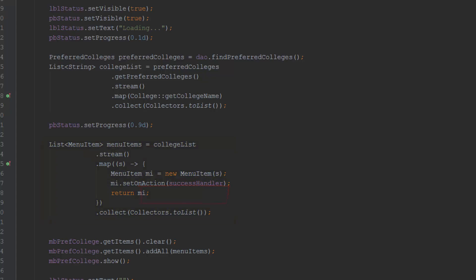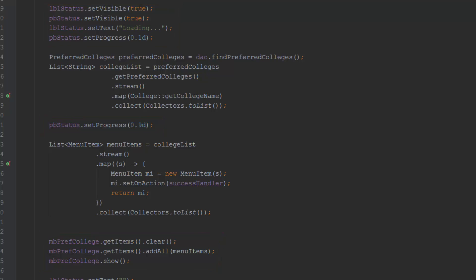Recall the lack of status in the video. Now notice the presence of many status-updating calls. Although the code attempts to give feedback to the user, the visibility, text, and progress manipulations are completely ignored. This includes, perhaps surprisingly, the visibility calls made even before the long-running operation starts.